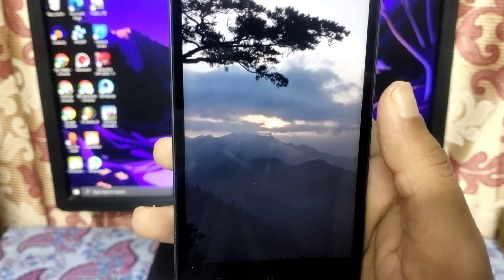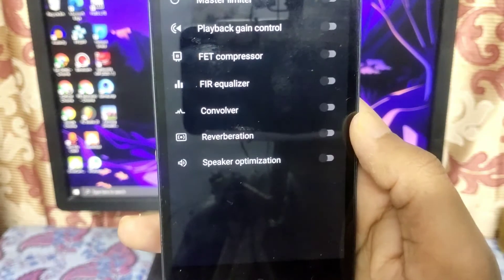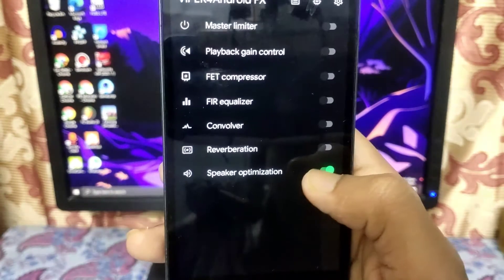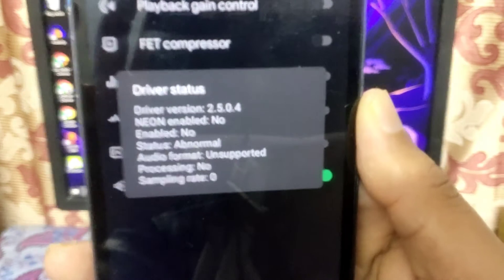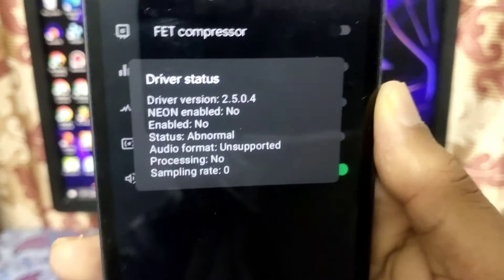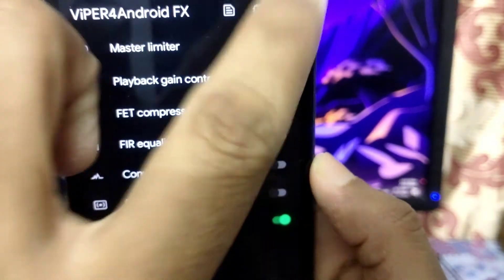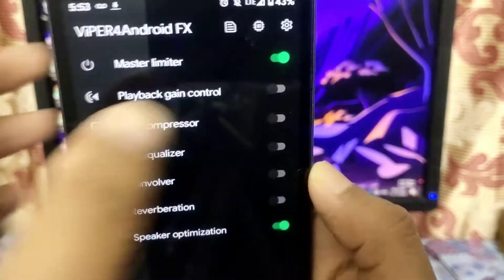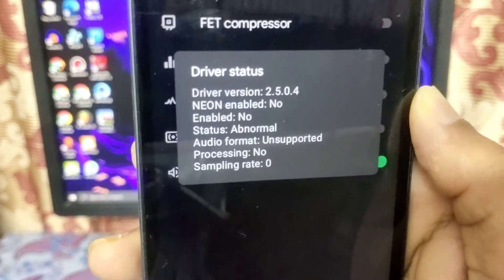Let's check whether ViPER has installed the drivers. Open the app — every option is very different and you need to understand this app. This shows the version and whether the driver is enabled in your smartphone. It says 'No', so you need to enable the master limiter.